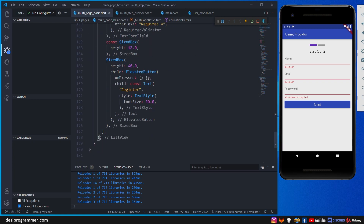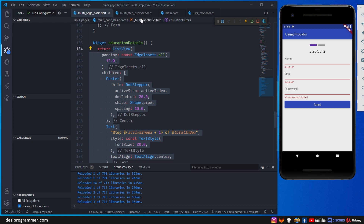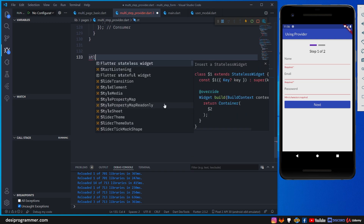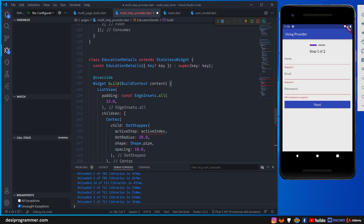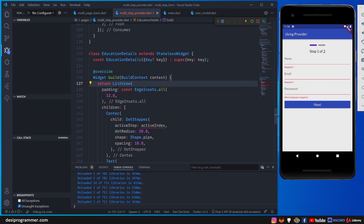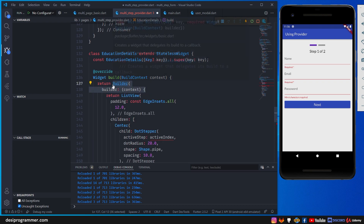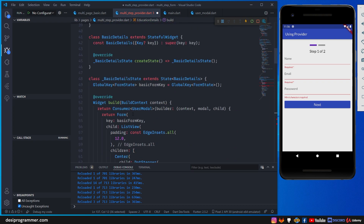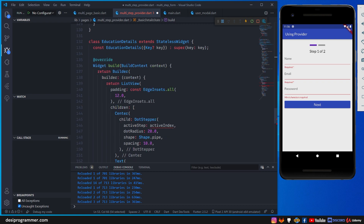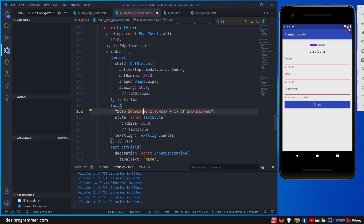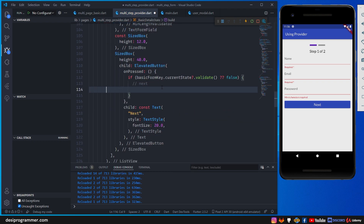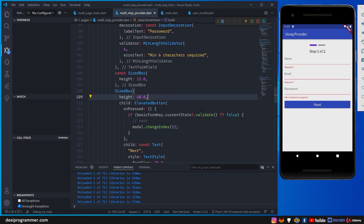Let's go to EducationDetails and copy that ListView. Back in the provider file, I'll create a StatelessWidget called EducationDetails that returns that list. I'll wrap it with a Consumer builder the same way we did before — activeIndex and totalIndex come from model.activeIndex and model.totalIndex respectively. When the user clicks Next, we call model.changeIndex(1) so it moves from step zero to step one.